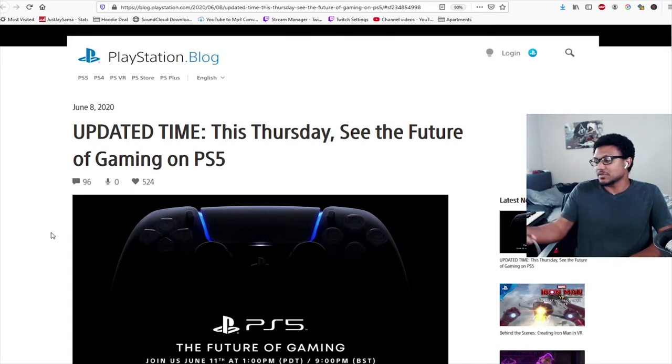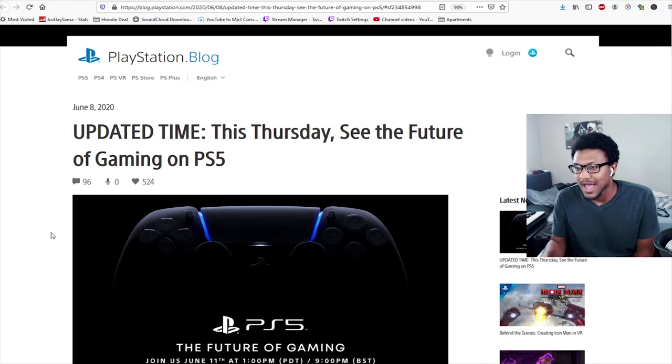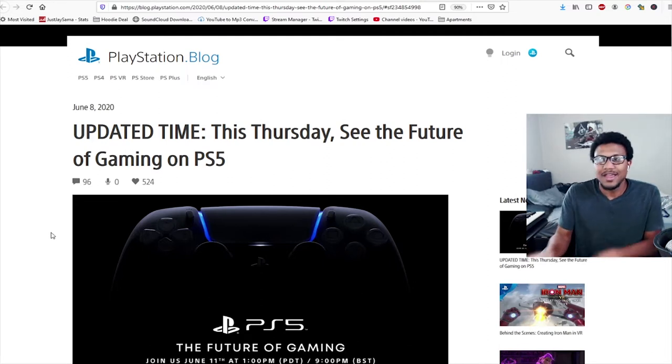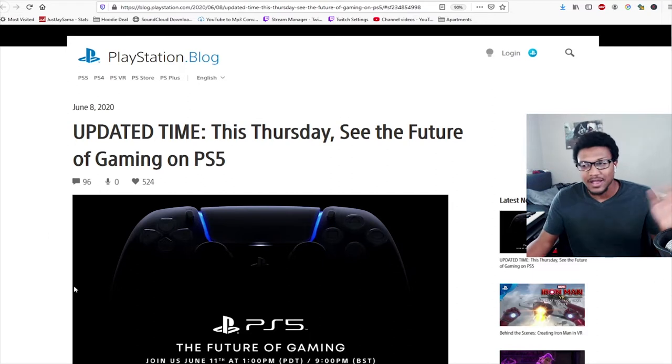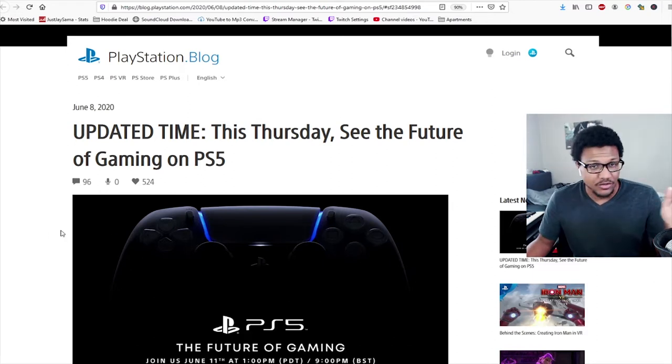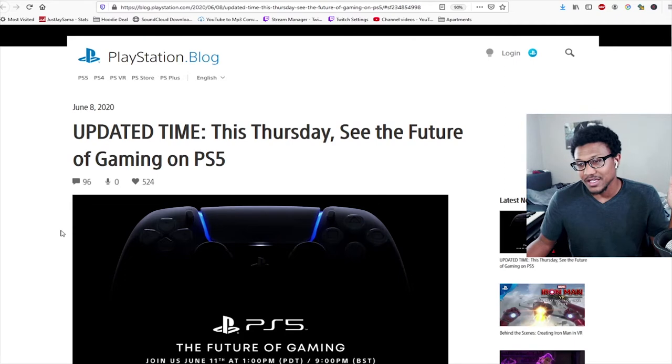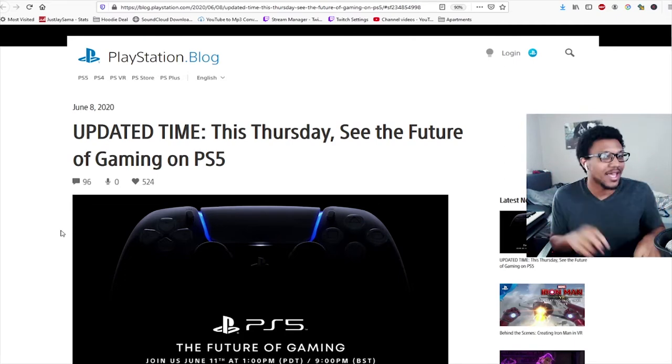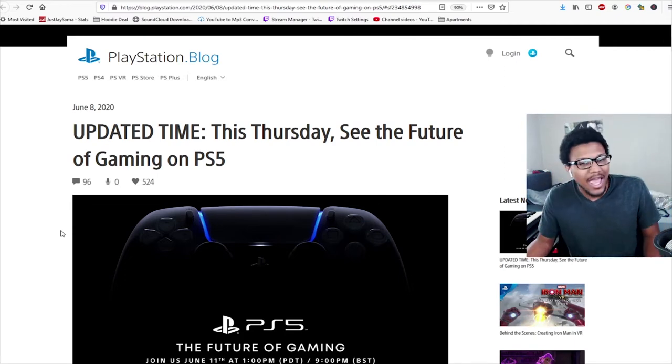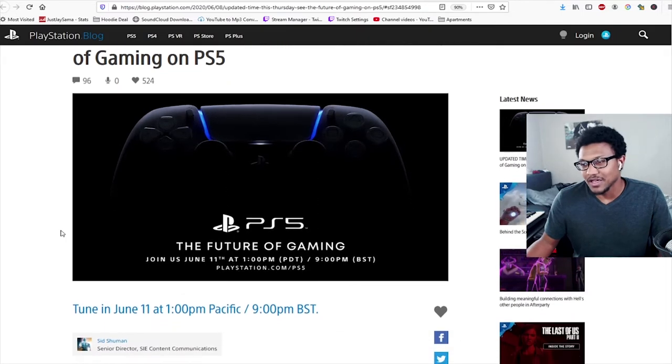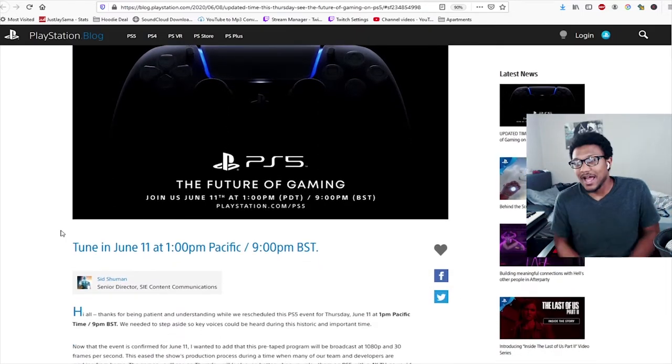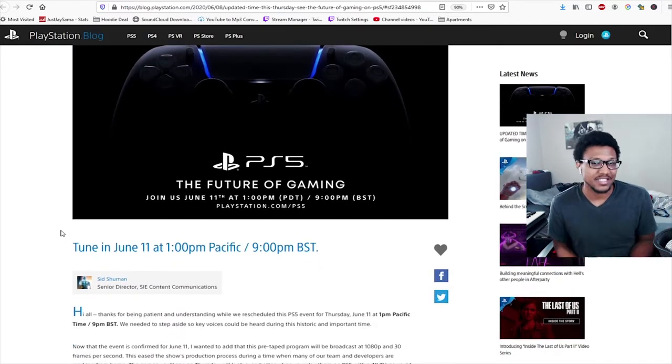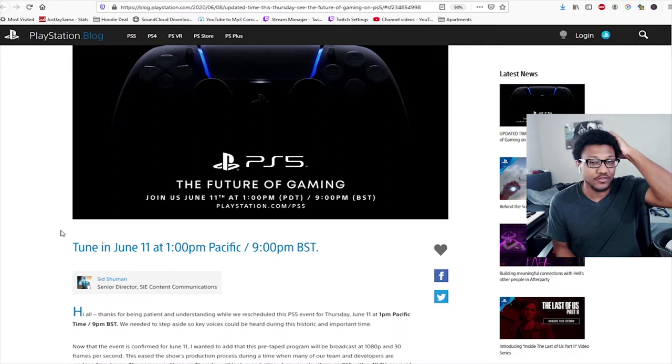But there is an update as of this Thursday. So today as of the recording of this video is Monday, June 8th. As of Thursday we will be getting the PlayStation 5 reveal event. Now I don't know what this console is going to look like. I've googled it, I've looked at concepts and I've looked at leaks and all of them are ugly as fuck. I'm not even gonna lie to you, I'm gonna tell you right now I'm not even excited for this. I could give two fucks about this at this point.